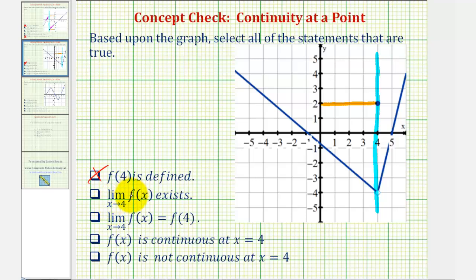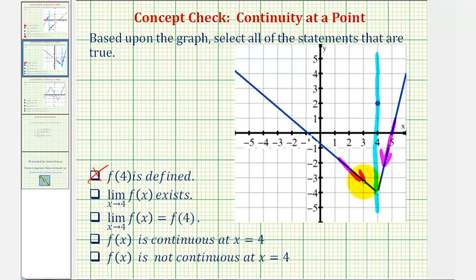Next, the limit as x approaches 4 of f of x exists. We'll approach positive 4 from the right and from the left. Notice from both sides we're approaching this function value here, or the y value of negative 4. So the limit does exist.